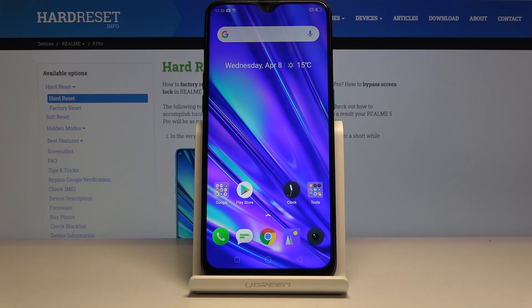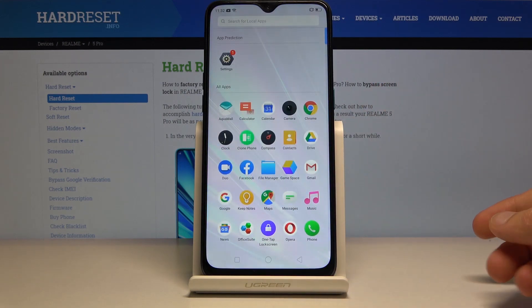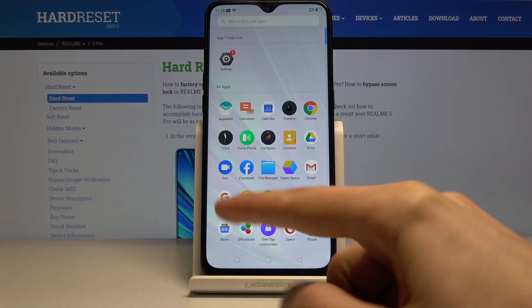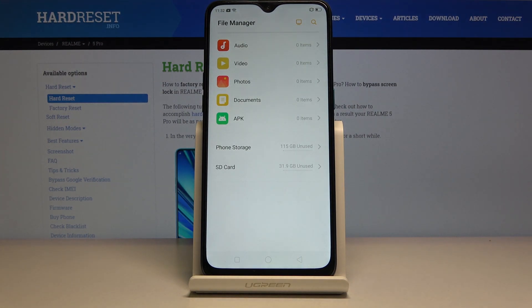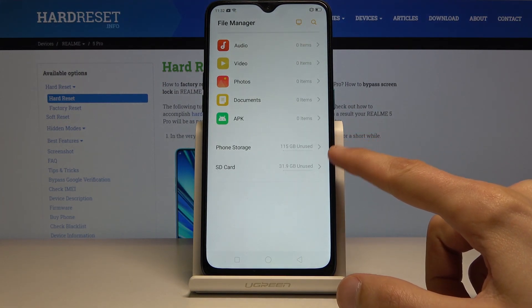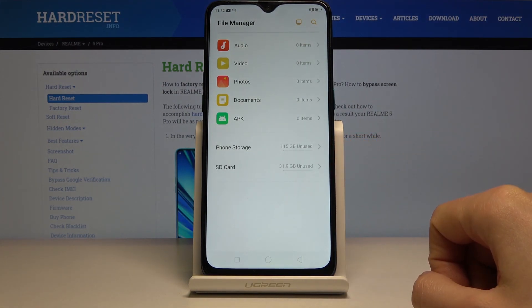Welcome. I'm from Realme 5 Pro and today I will show you how to transfer files from the device to an SD card and vice versa. To get started, let's open up the file manager app — it's right here, this blue folder. Tap on it and at the bottom you should see your two storages: the phone and SD card.